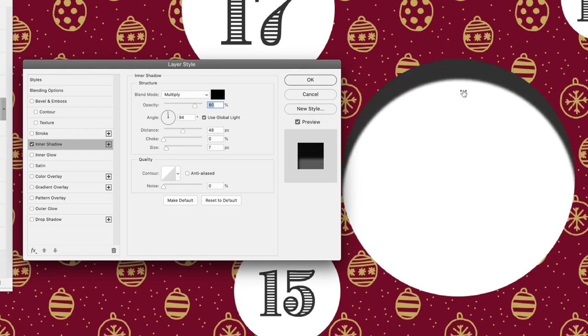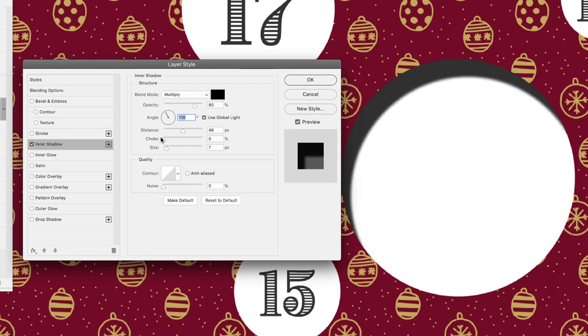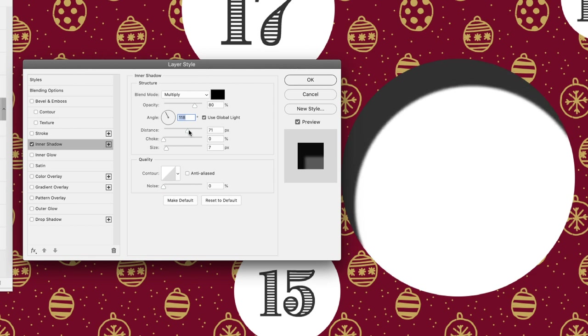From here we've got angle and distance—these are things that I've just been dragging around and changing. You can drag the dial around if you wish. Distance: the higher the value, the further away the shadow appears to be cast from the original object. If it's a lot lower, then it's closer to the original object.